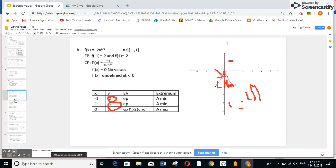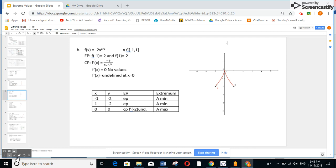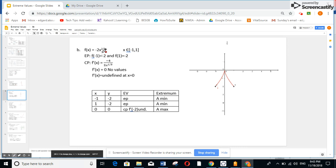Let us go to another example. Here I have the interval from minus 1 to 1. First of all, I do f of minus 1 — if you replace it, you get minus 2. And f of 1, if you replace it, you also get minus 2. If you do the derivative, you're going to get this expression.